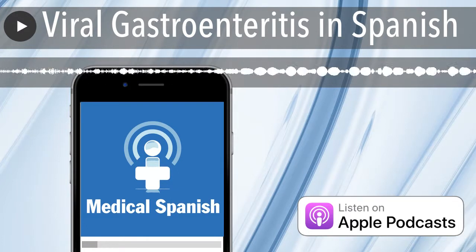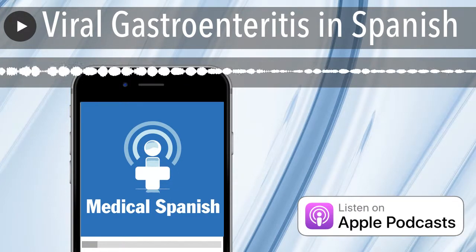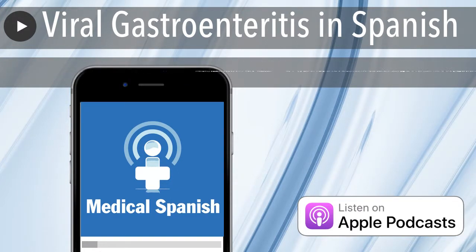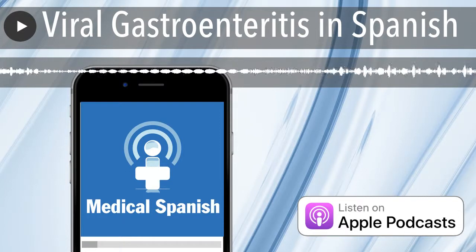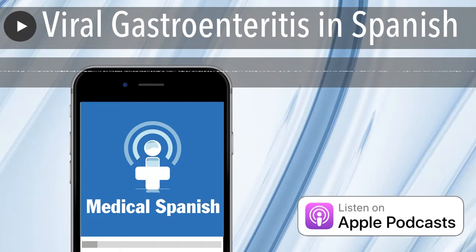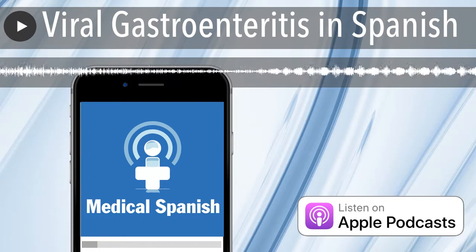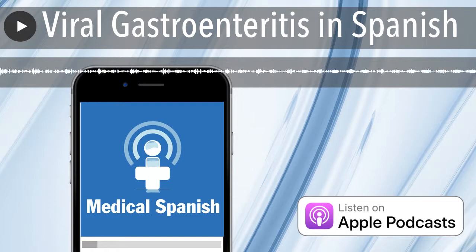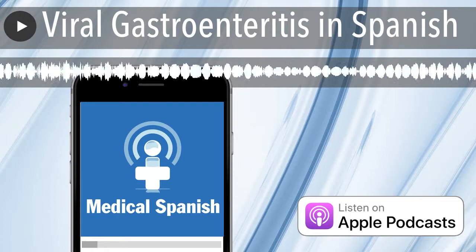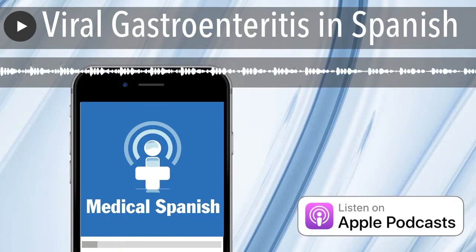¿Cuántos pañales mojados de orina ha tenido hoy? Parece que no está orinando mucho, doctor. Creo que solamente ha tenido un pañal mojado hoy. ¿Tiene vómitos? Ayer tuvo vómitos, pero hoy no.